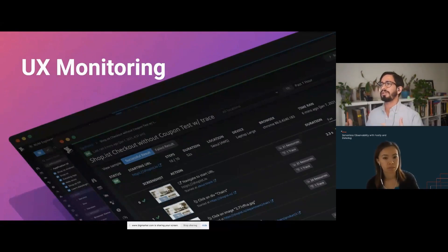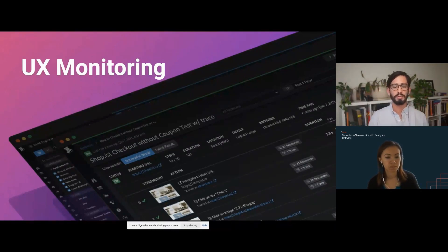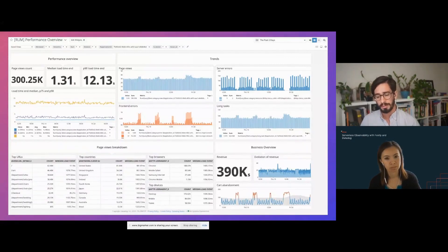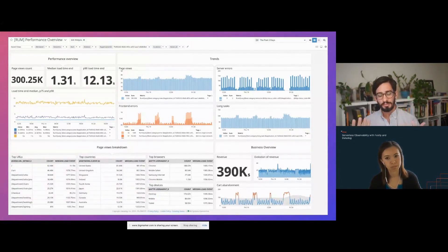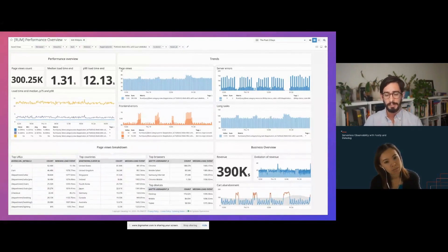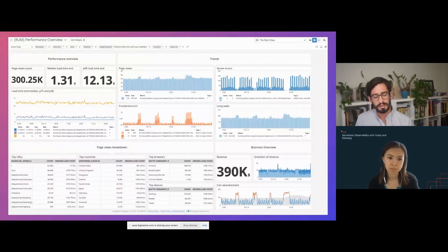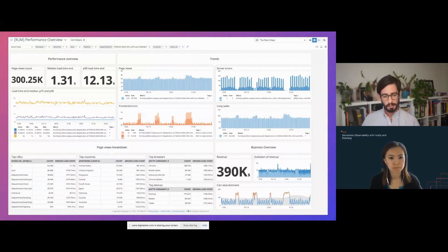Once you have that base level of metrics and logs understanding for Compute Edge, the next spot to drill into would be UX monitoring, which lets you see the ultimate experience for end users. Datadog has an out-of-the-box dashboard for real user monitoring, allowing you to climb up the abstraction layer and see what the experience is like for users in your application — whether in a mobile app or a single-page web app. It lets you see beyond just sending a response from Compute Edge — what is the user's immediate feedback within their browser?